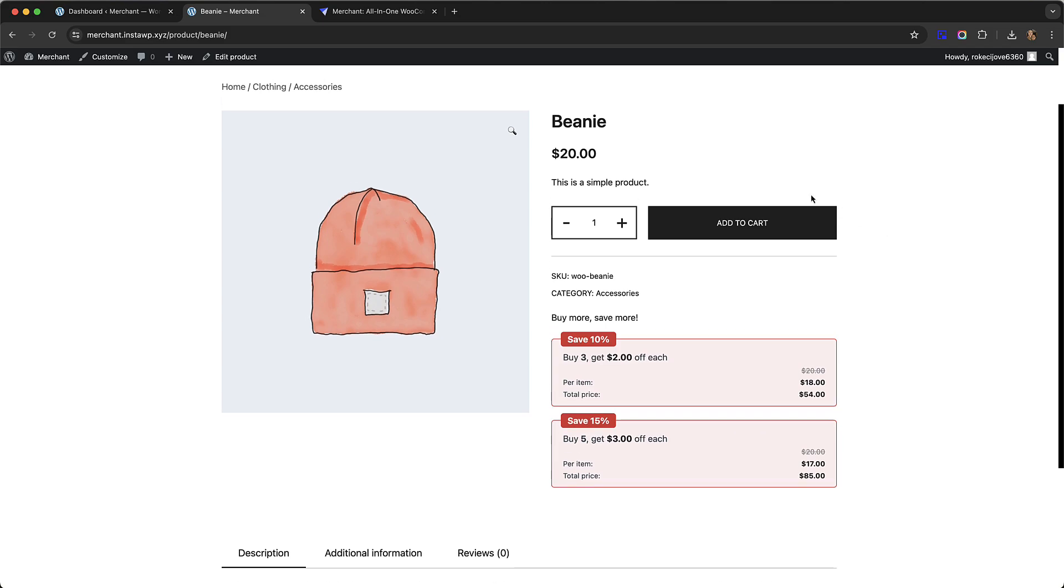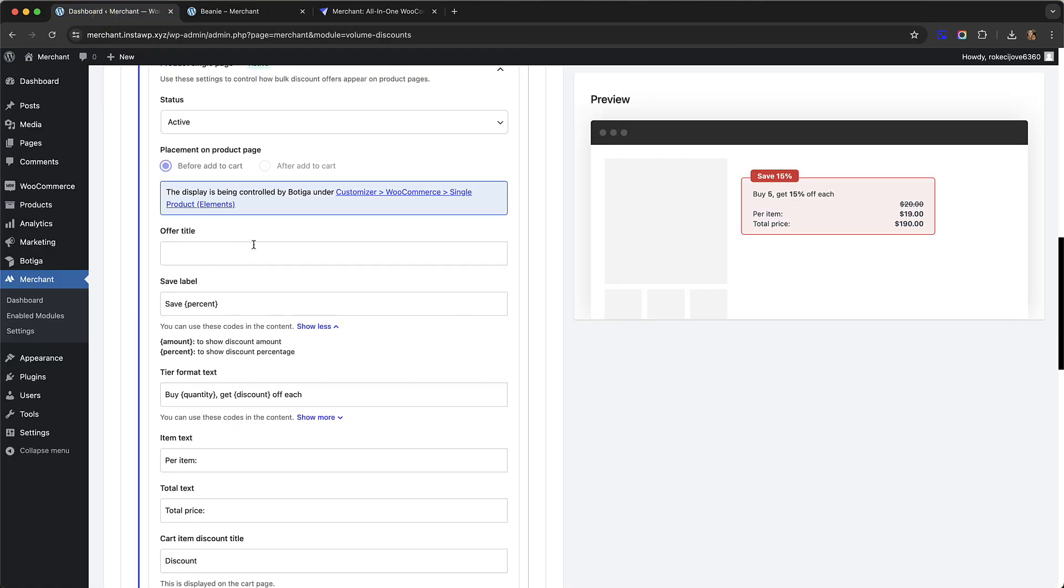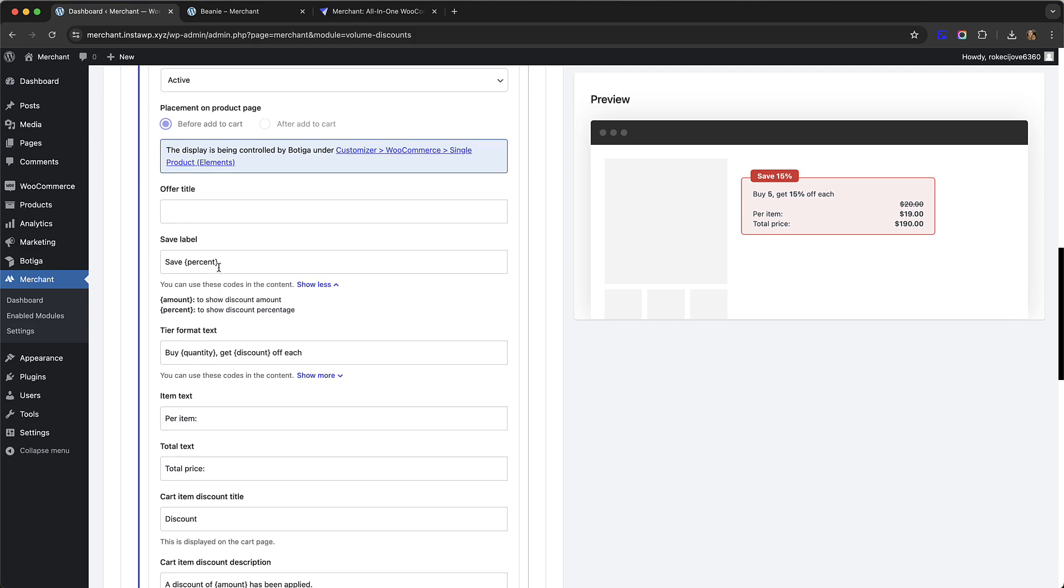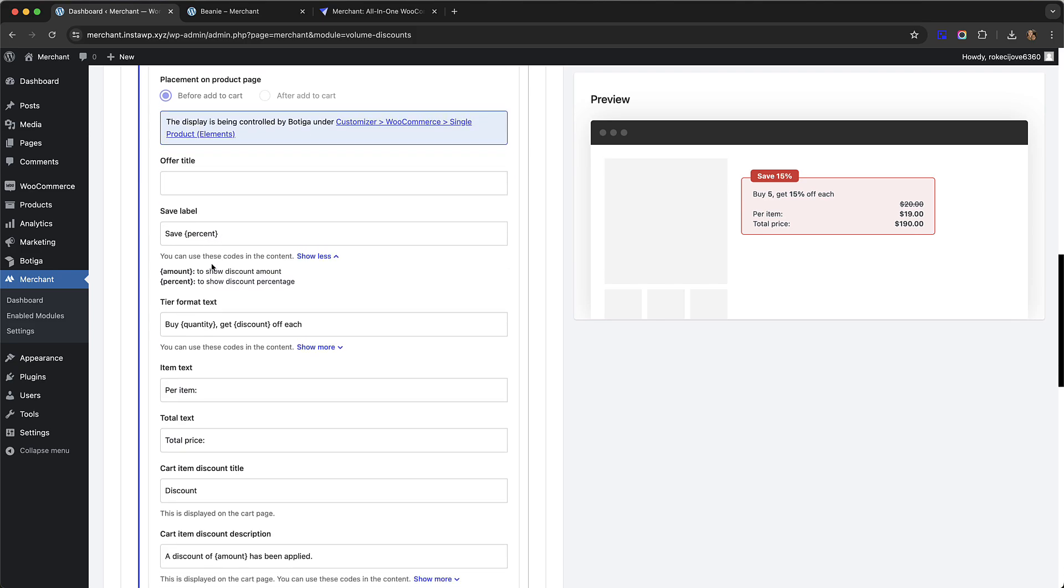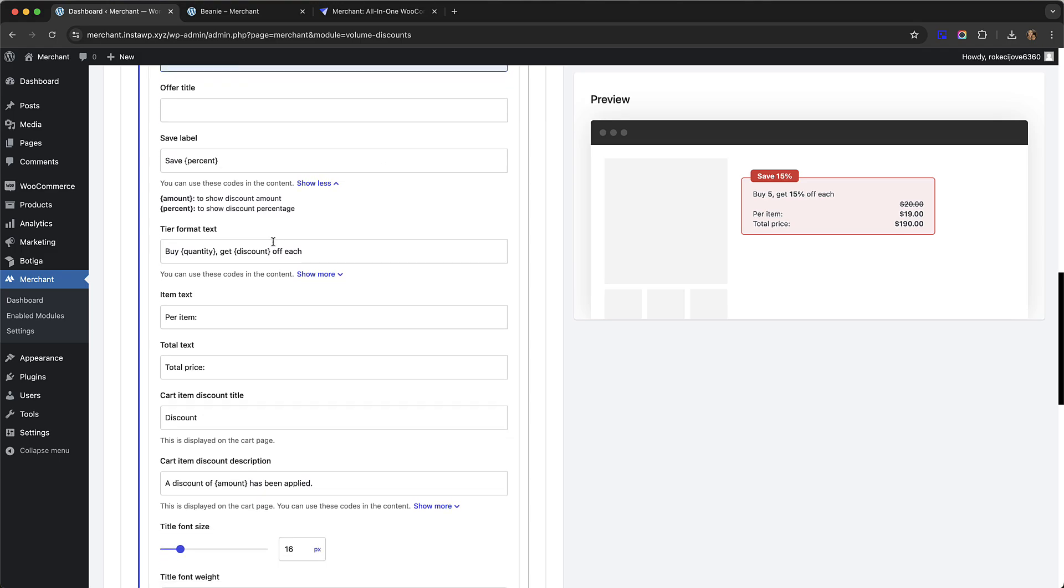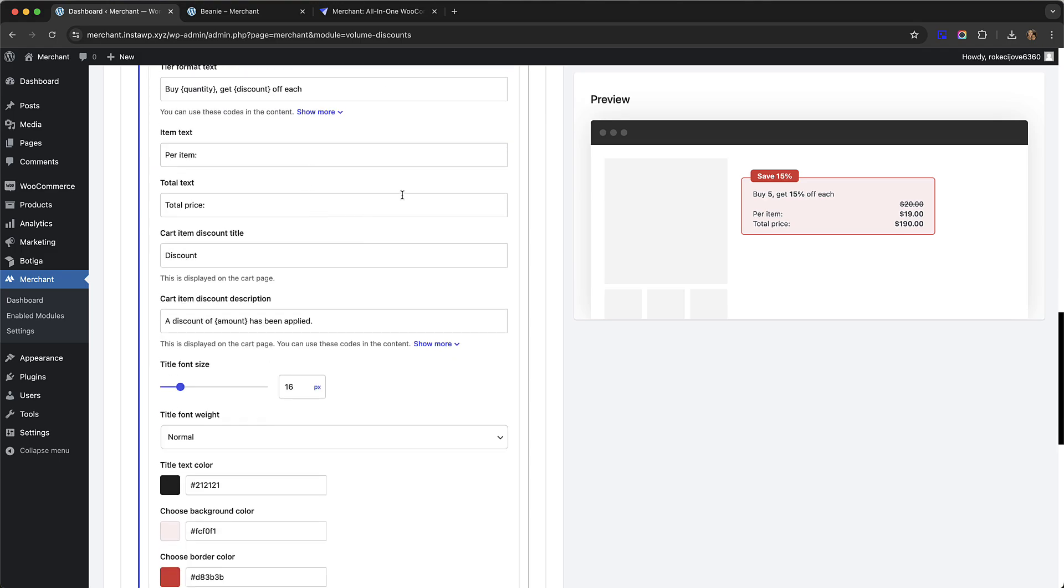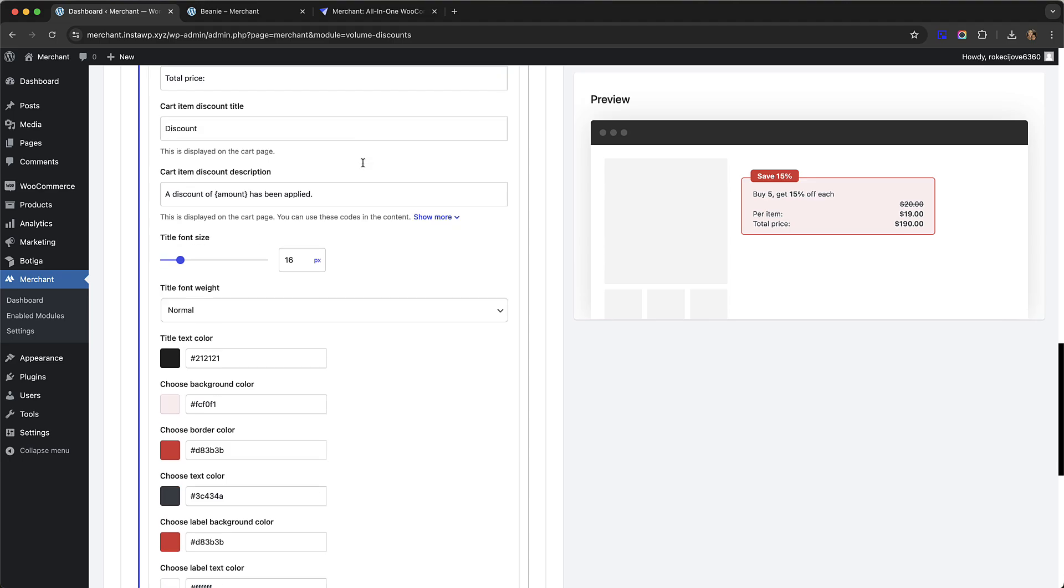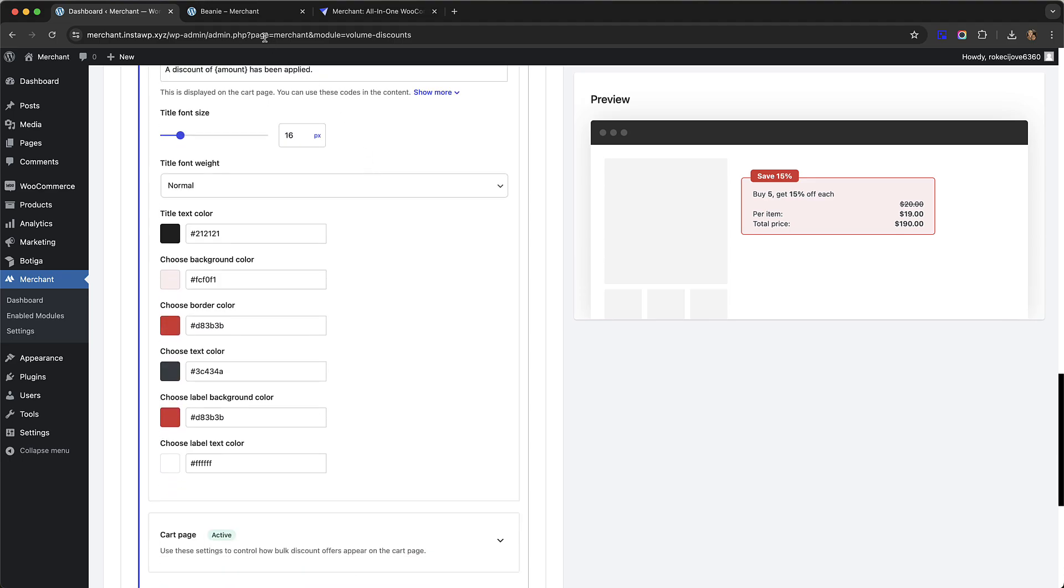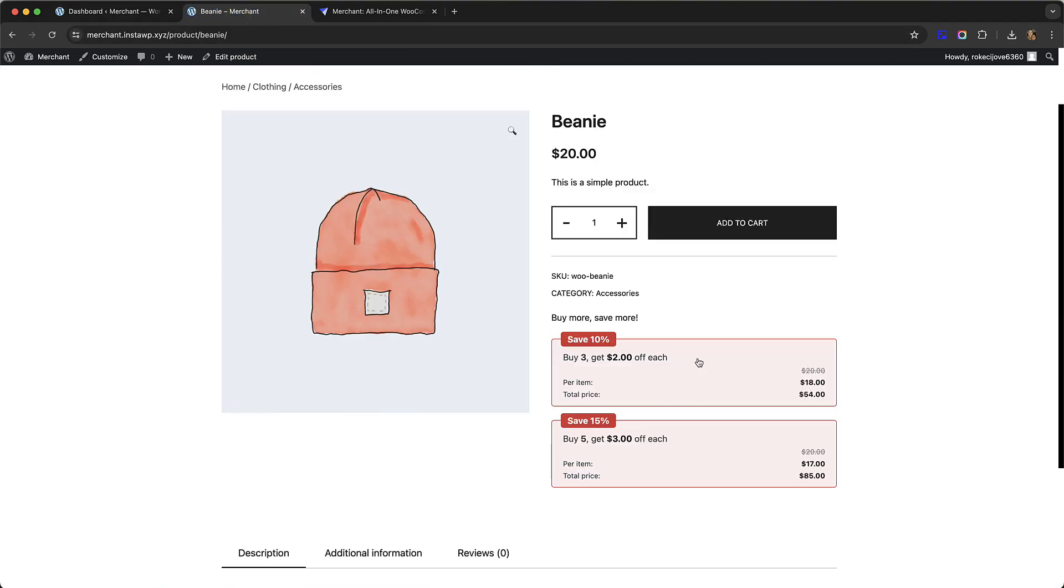Just to go through some of the settings here, you can see we have the offer title, you can change the save label, and you can choose whether to show the percentage that the customer can save or the actual amount. You can change a lot of the text, the font size, weight, and all the colors to match your theme and branding.